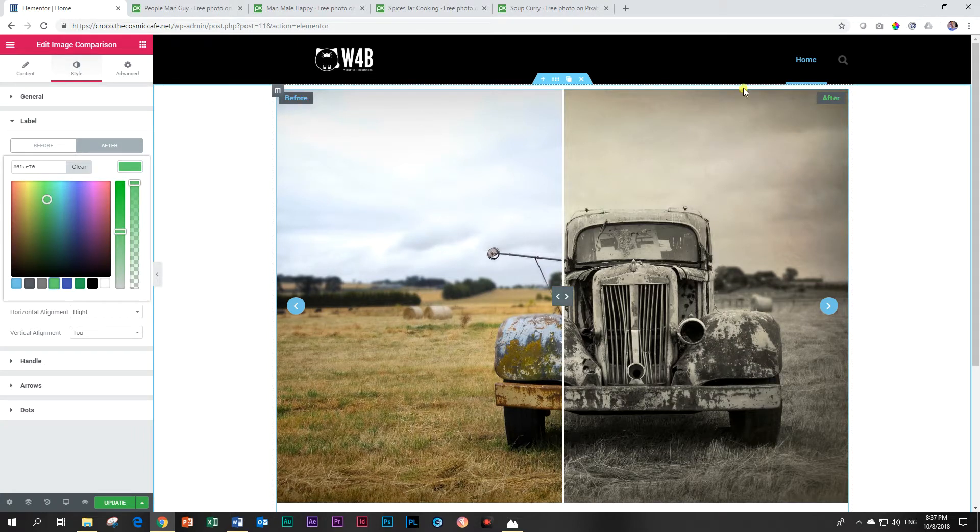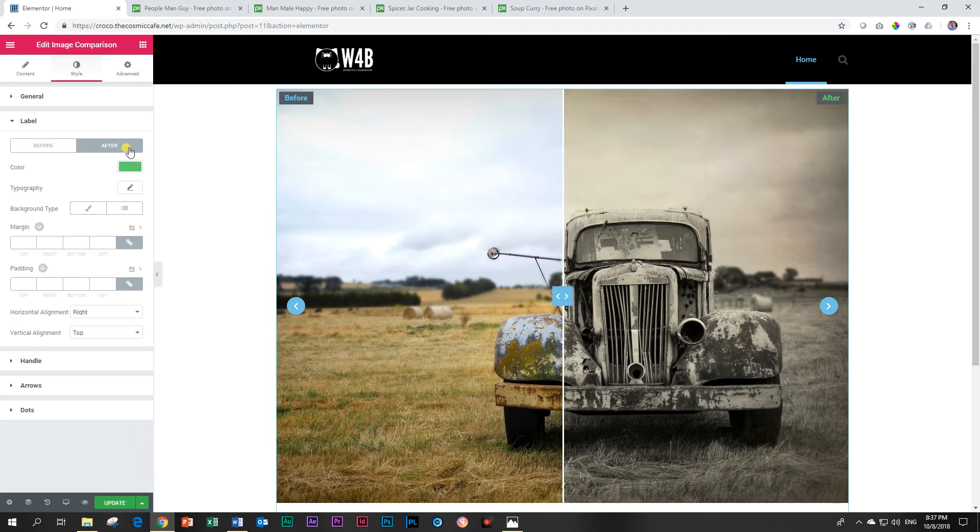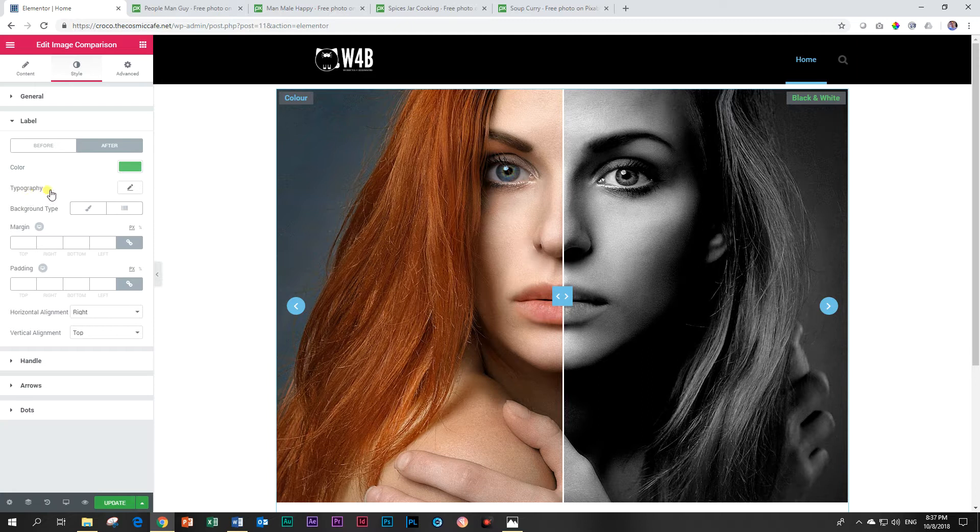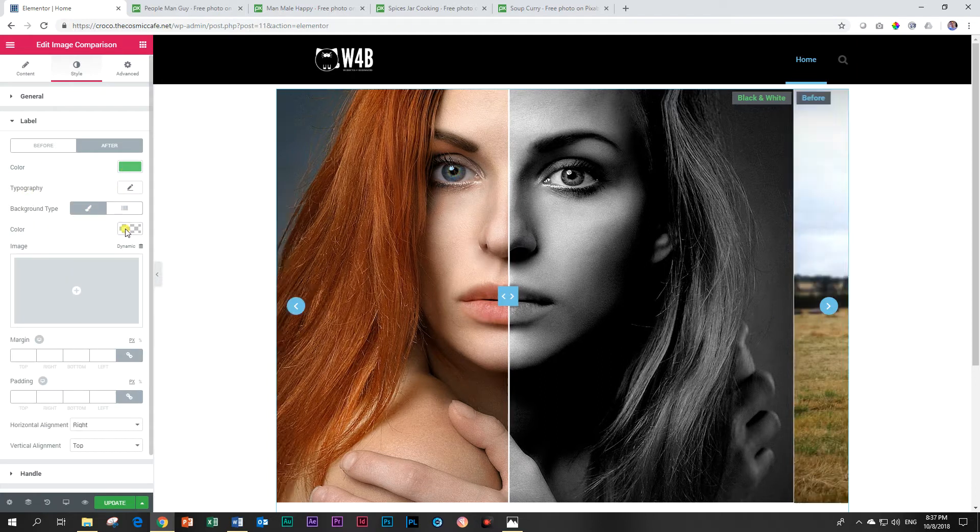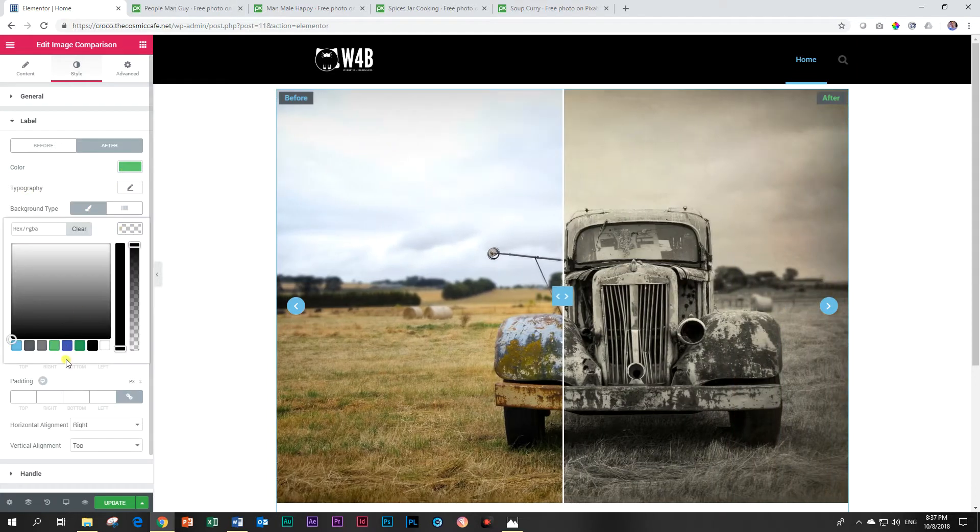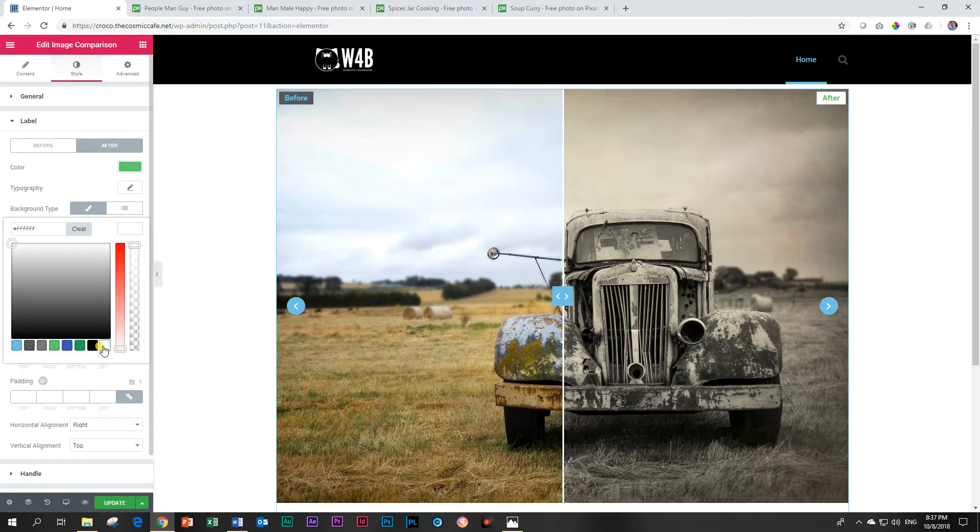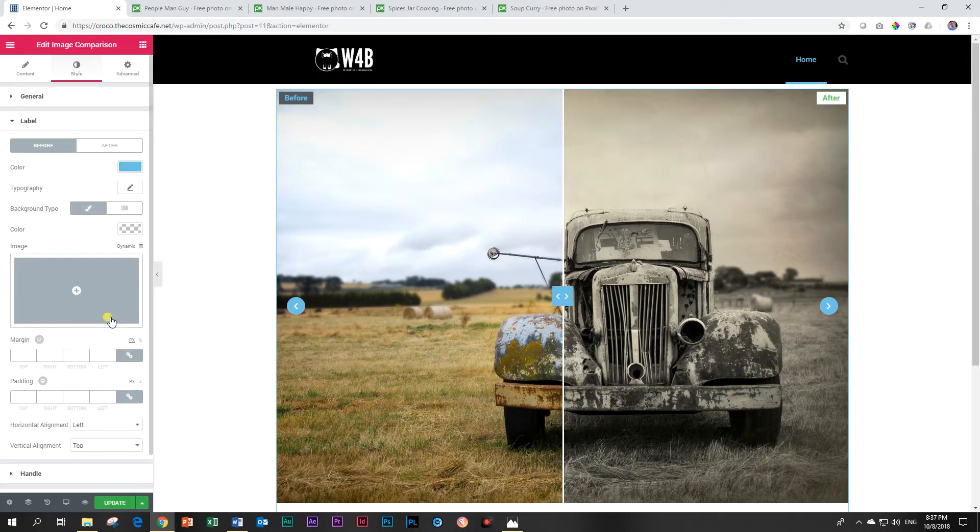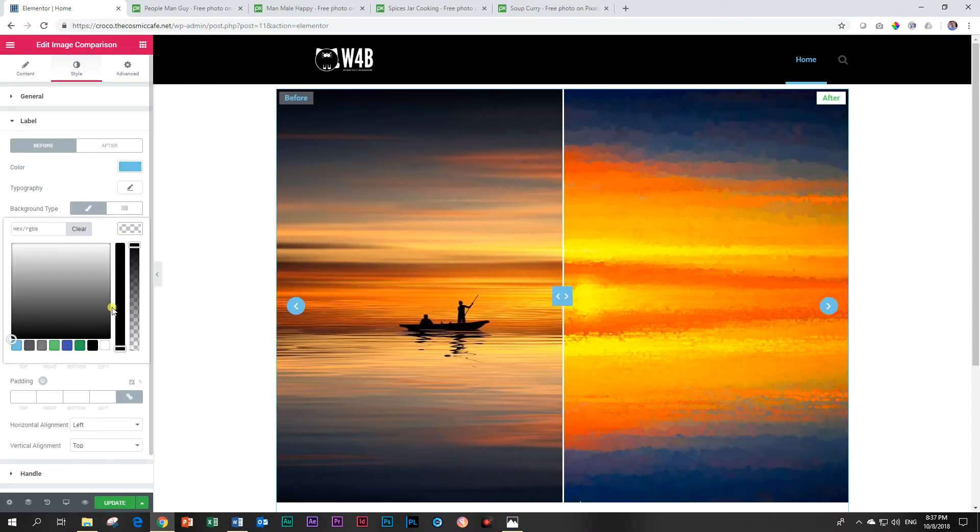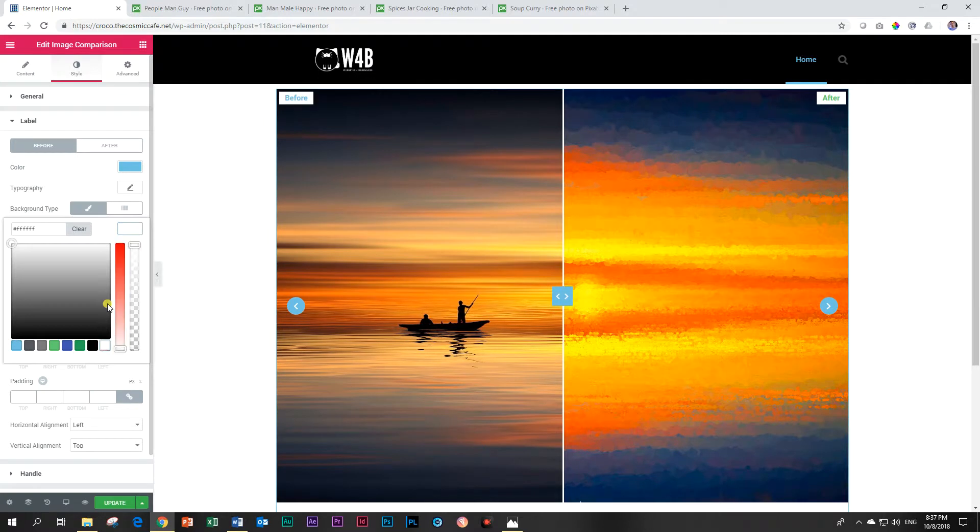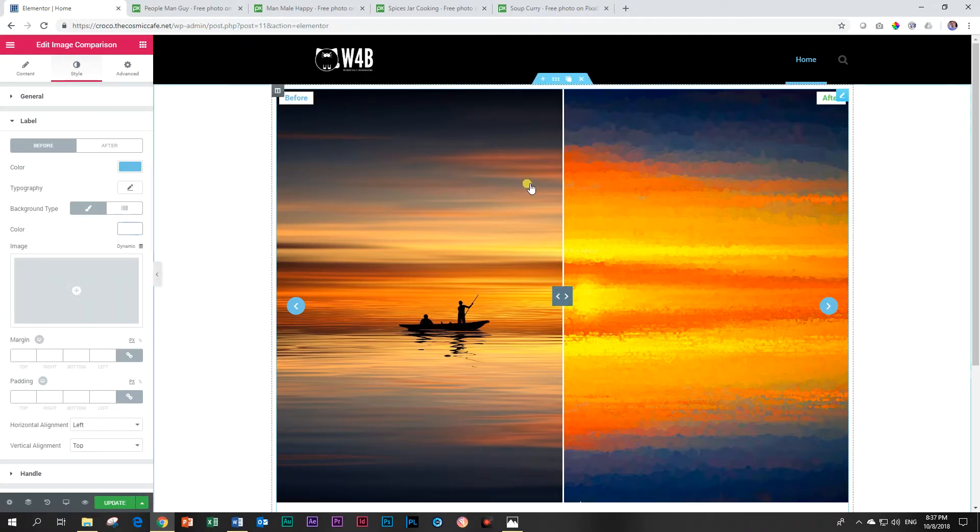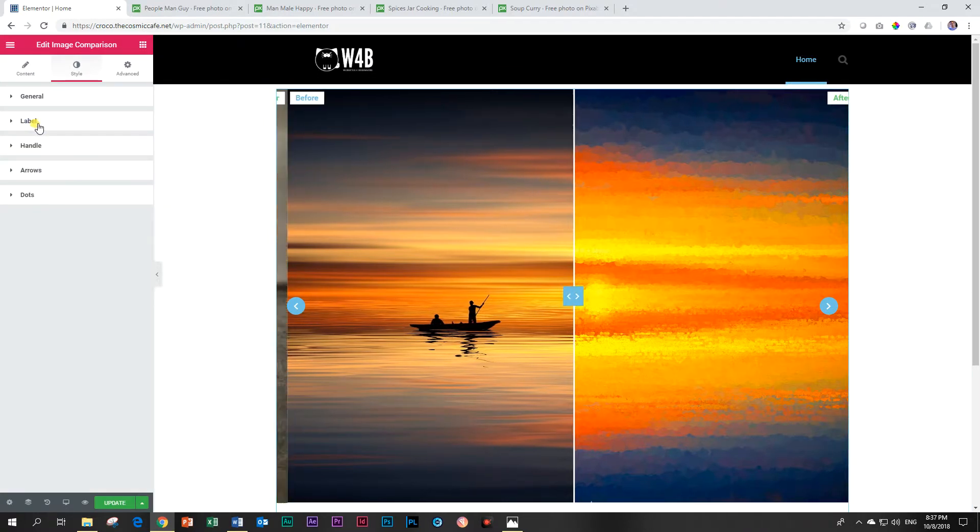So you can see there we've done that and there's the typography, the color, the background. Let's change the background also maybe to white. See how that looks. Go to before and change that also to white. There you go. That's how we can change that one. That's our label.